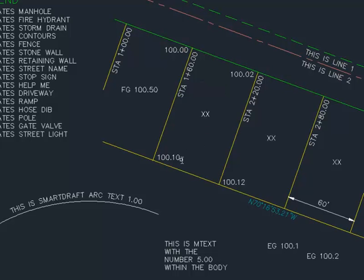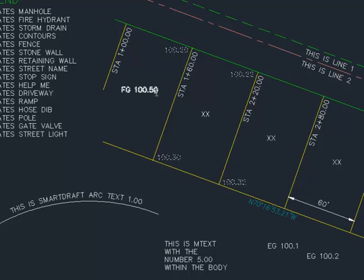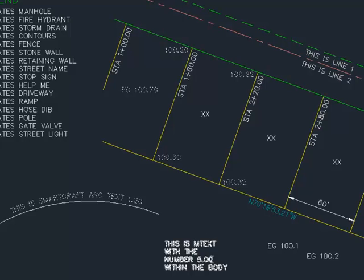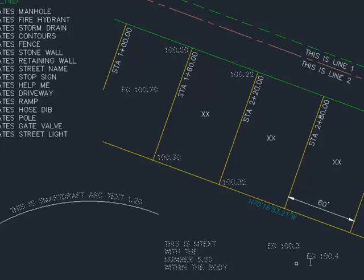So here, if I was to select this, you can see it's actually adjusting those text values by two tenths. And even if it has a prefix or suffix, if I select it, you can see that it adjusts it. Here we have SmartDraft text. Here's text inside of the mtext. And you can see that it's not changing the precision.